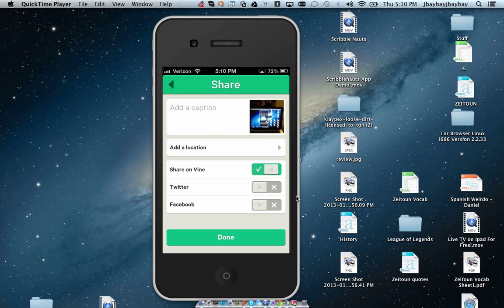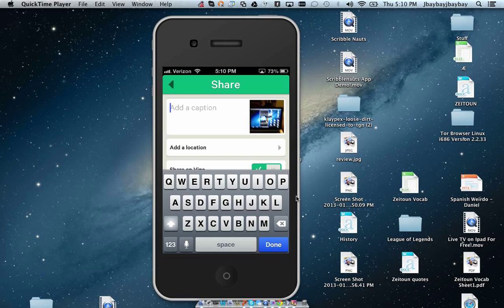I'm going to share on Twitter, and then I'll type application test.